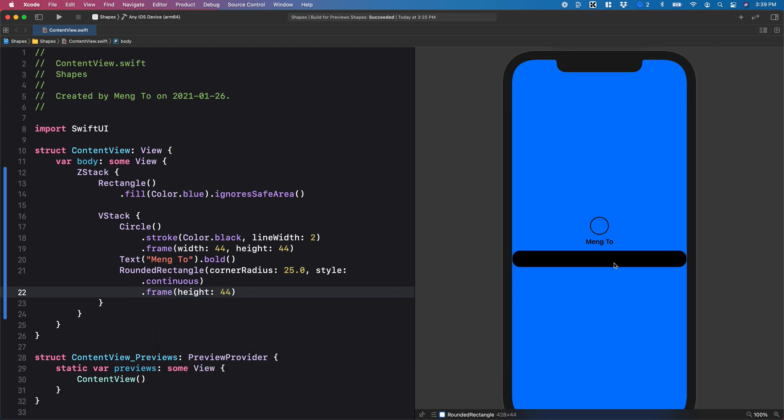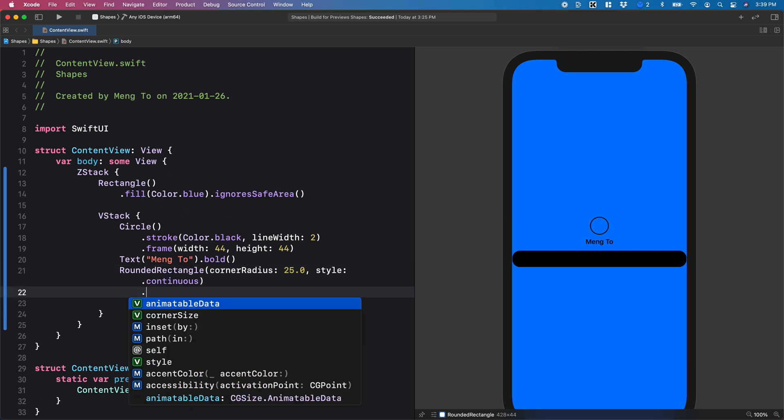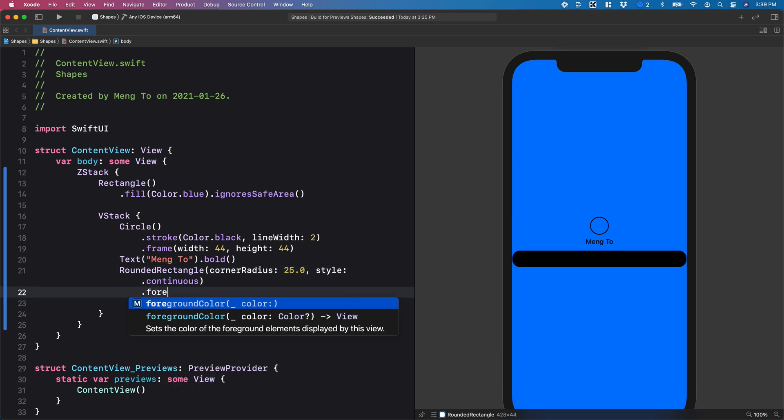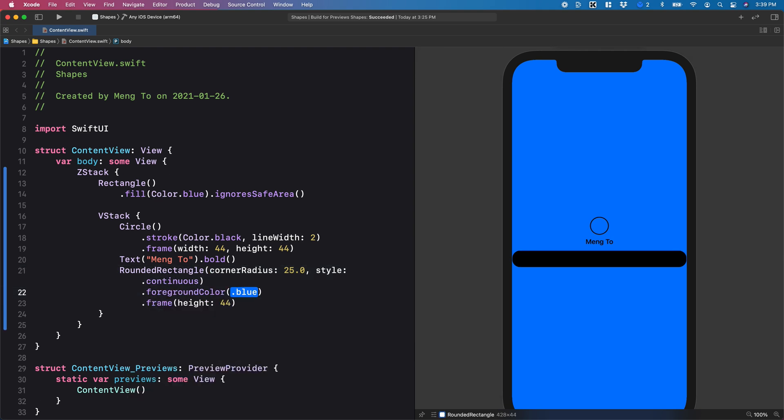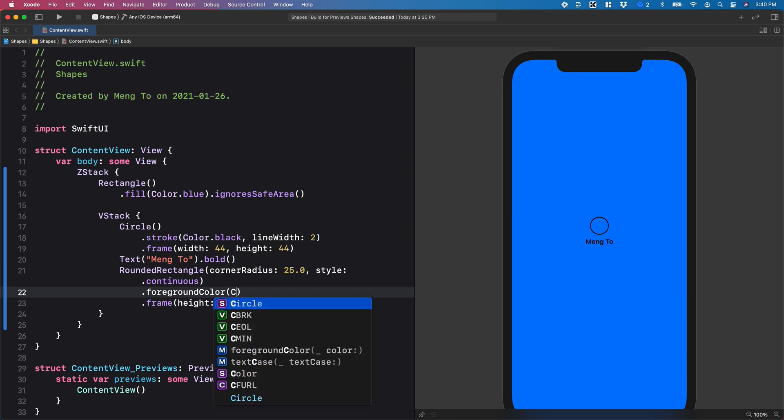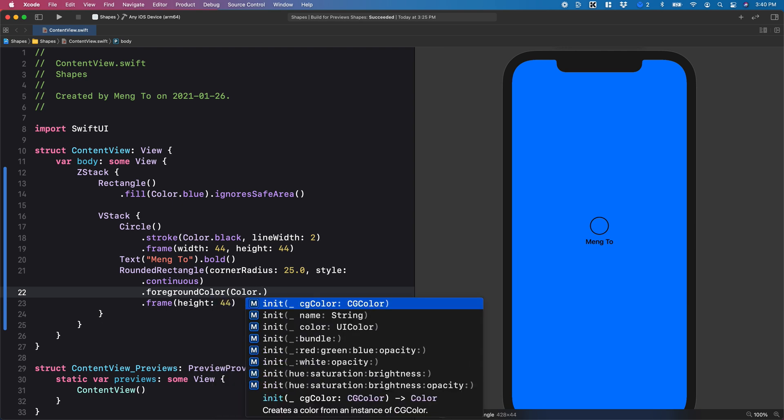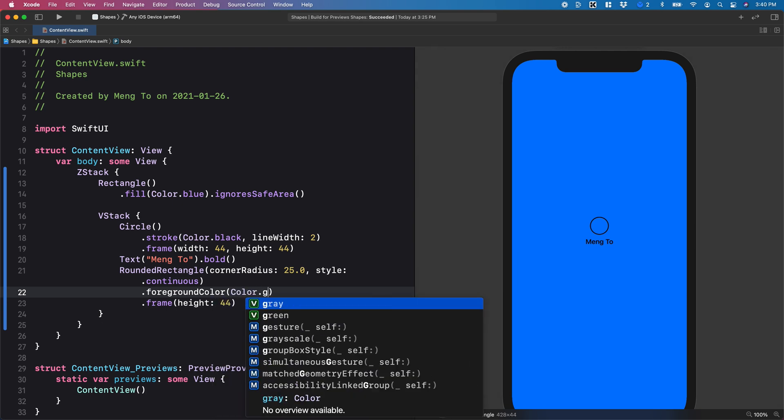And voila, I have my button. Now I'm going to change the color and instead of using a fill color, I can also use foreground color instead. And I'm going to set this to color dot green.